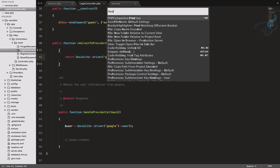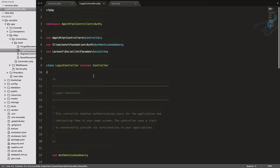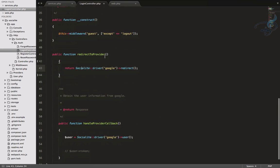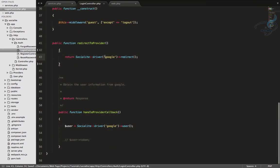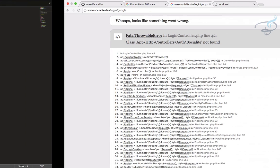And if you have not used this, you can find a tutorial on Bitfumes channel, how to use PHP companion. And you will obviously find that link inside the description box. So I will hit enter. So it will just use socialite at the top. So again, save it. And you can see it's handle provider callback. So here I will just uncomment it and return it so that we can see what we are getting.